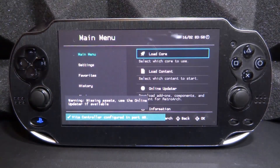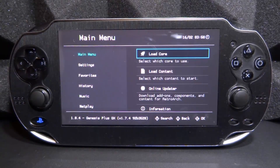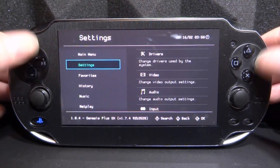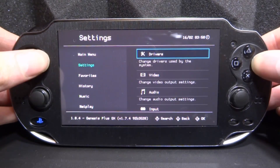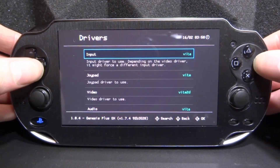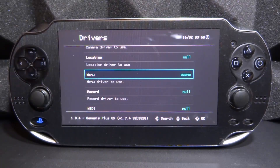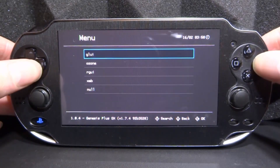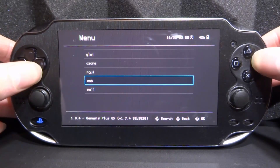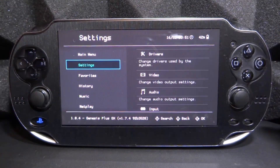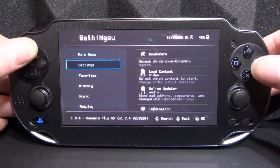If you guys have RetroArch on your PS Vita and it looks something like this, you actually want to change it to the XMB GUI. If you leave it on Ozone or one of these other ones, it's not really going to work. So go over to Settings, press circle on Drivers, scroll down and look for Menu. Mine is on Ozone — press circle and change it to XMB. Once you've selected XMB, press X to go all the way back to the main menu.